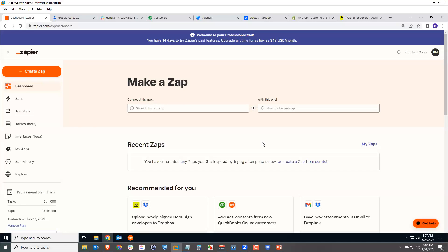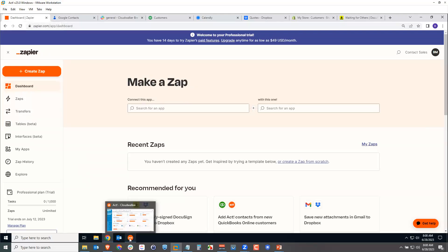How does Zapier work? It performs a procedure between two different web apps using a two-step process. First there's a trigger step, then there's an action step. Think of it like a logical if-then statement: if this happens, then I want this to happen. These connections are called Zaps inside Zapier.